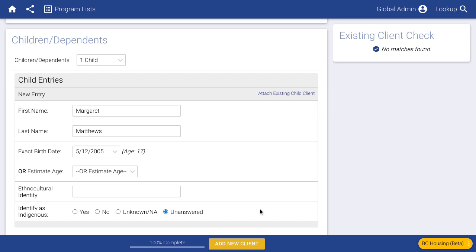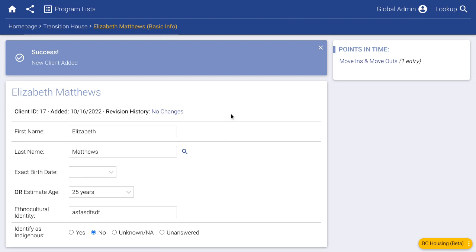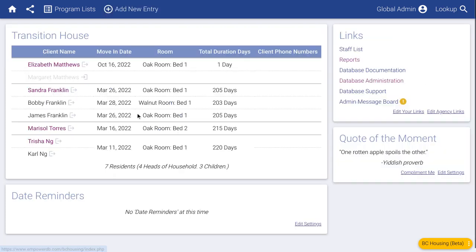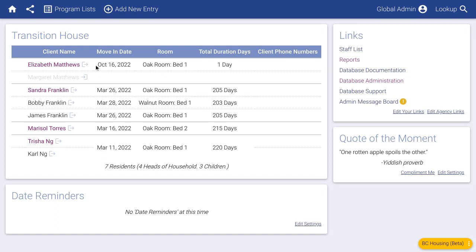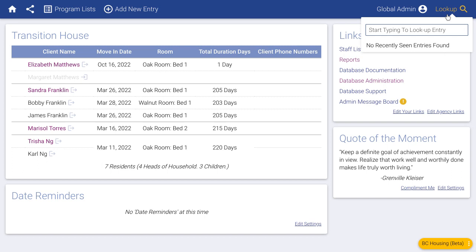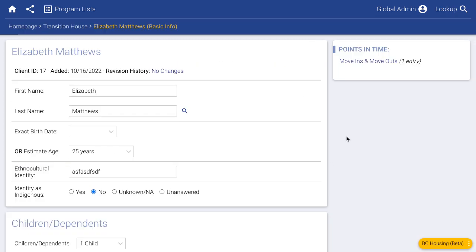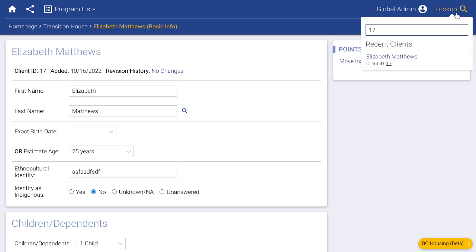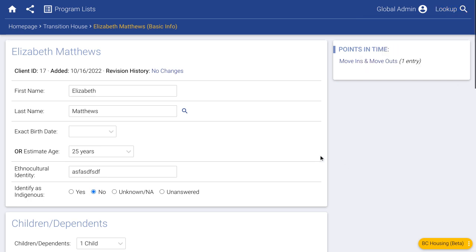We'll add that client — success, they are added. Let's go back to the home page and see our program list. We can see that Elizabeth has now been added. We can go to her record by clicking on it. From any page in the database you can right-click the lookup field and type in somebody's name to go right to their record. You can also look up clients by their ID number — every client is issued a sequential ID number, so we could look up client number seven like that.